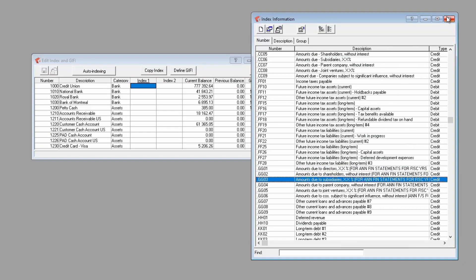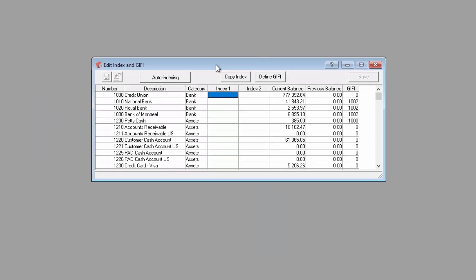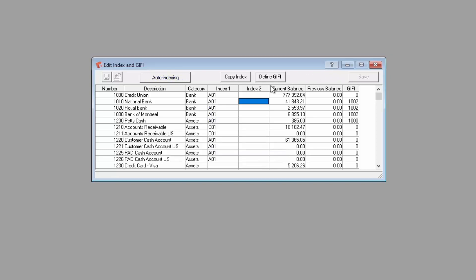An auto-indexing feature is available. When you click on this button, Drill will compare the account name to a list of common descriptions for each index. And if a match is found, Drill will suggest this index with a bold blue font. The font will turn to black standard when the index is saved.